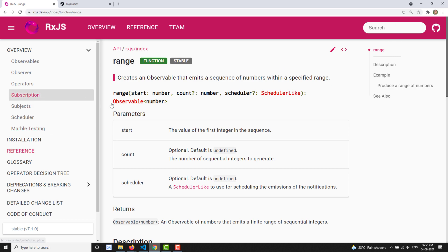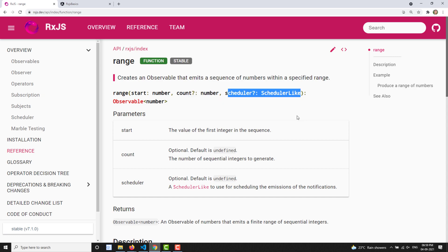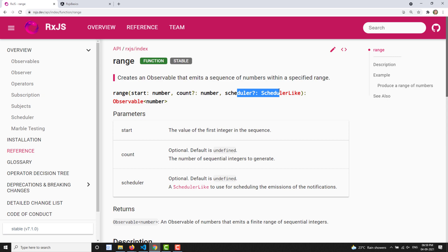Range takes three parameters. The first is start — a number indicating where to begin, for example 10, 20, 30, or any number you want. The second is count — this is not the end number, but how many numbers to generate from the start. For example, range(20, 2) will generate 20 and 21, so two numbers. The third parameter is the scheduler — such as queue scheduler, async, or asap.